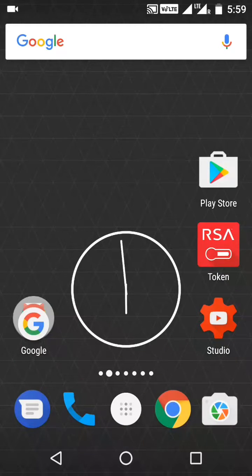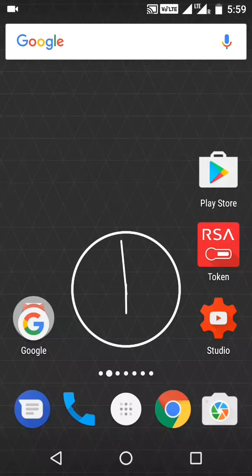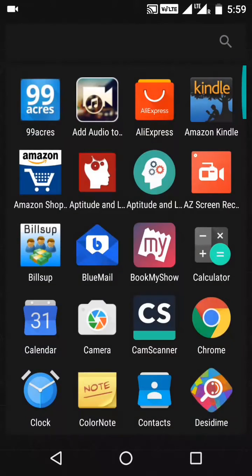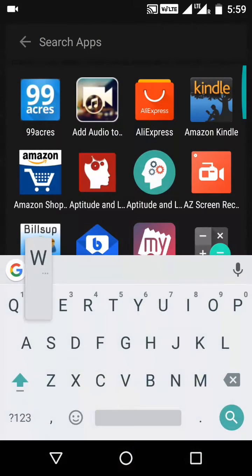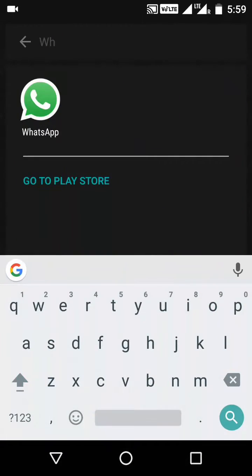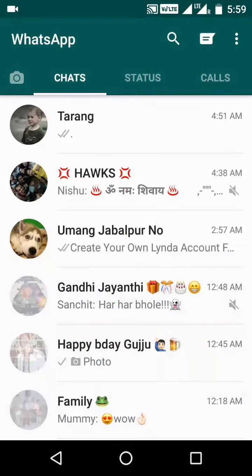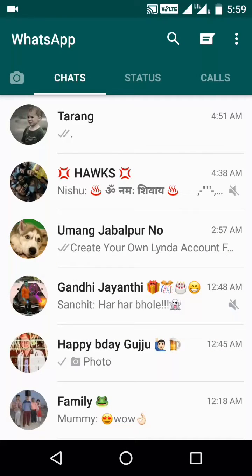Hello guys, today I'll be showing you the new update in WhatsApp and how you can update your status like Instagram. Let's check out — on the left hand side you will find an icon with an image.